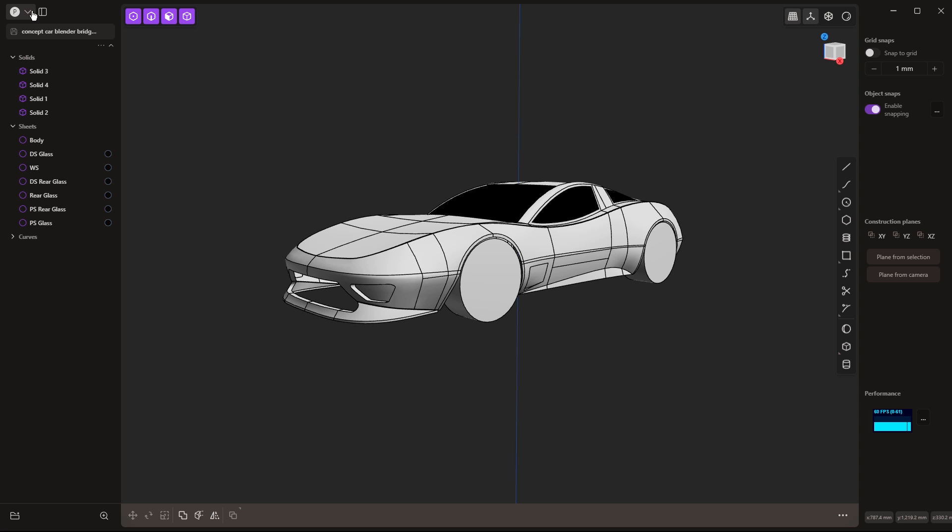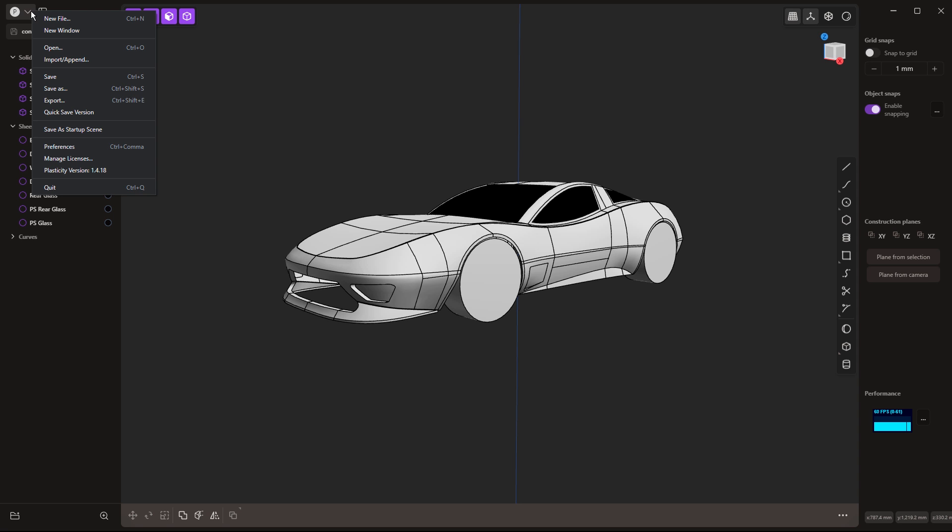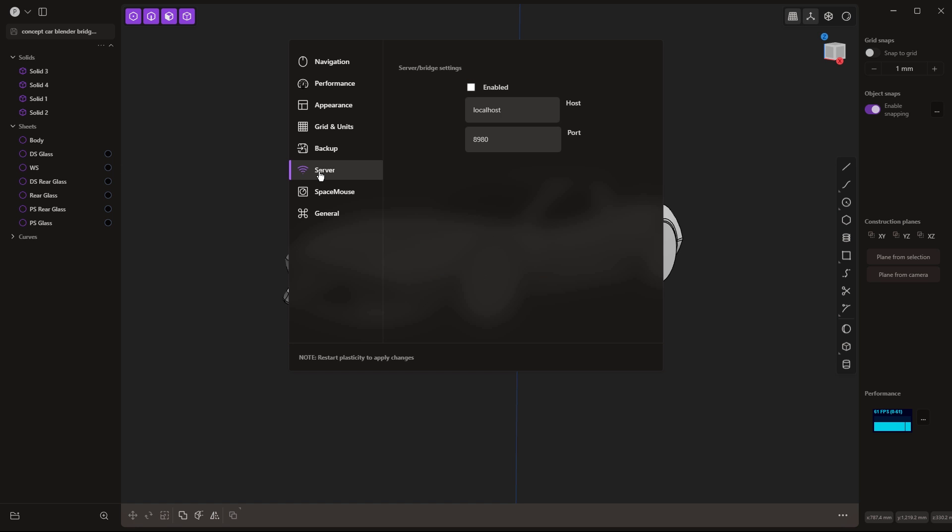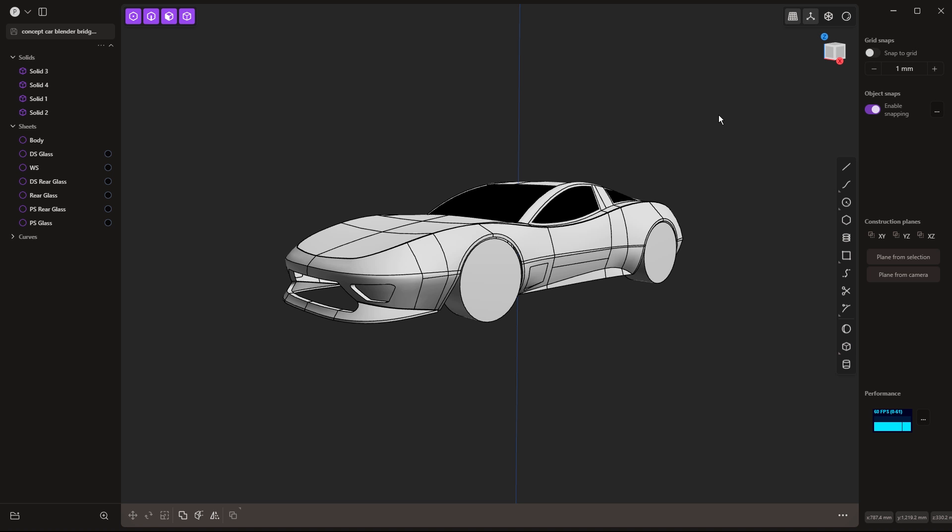So the first thing that we want to do is go to our preferences inside of Plasticity, go to Server, and make sure that it's enabled. The localhost and port number are going to be the same in both locations by default, so if you haven't changed them, you shouldn't have to worry.